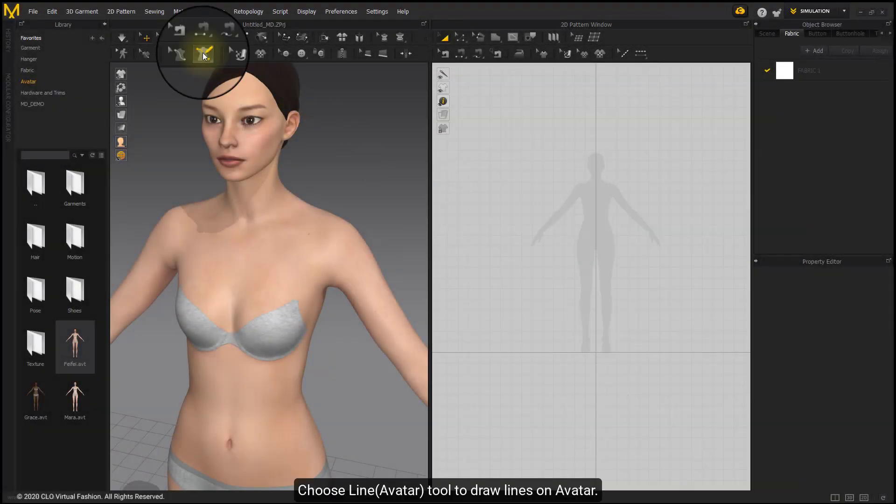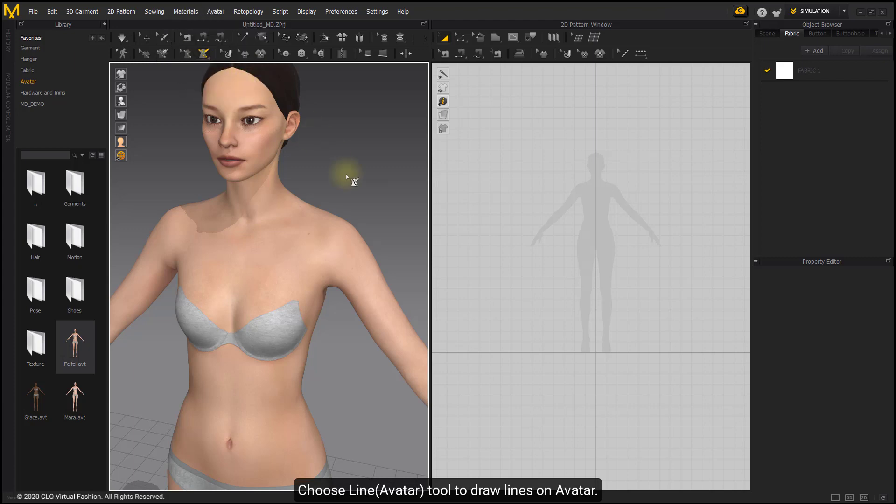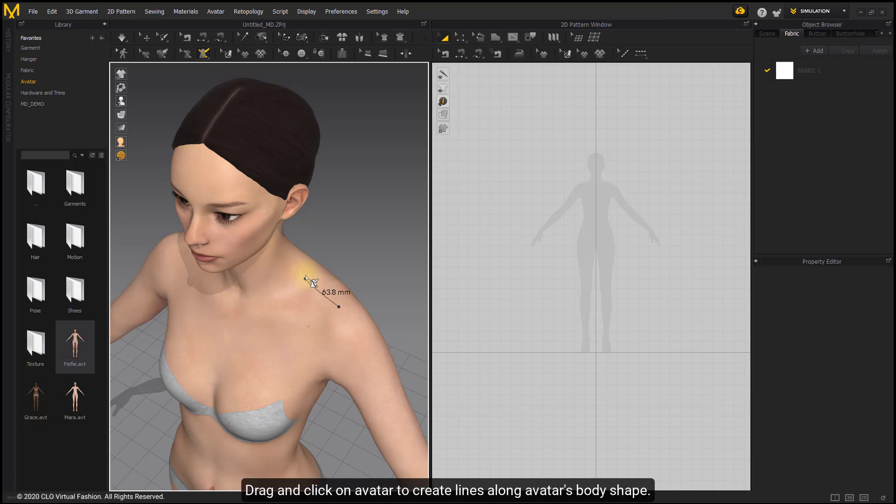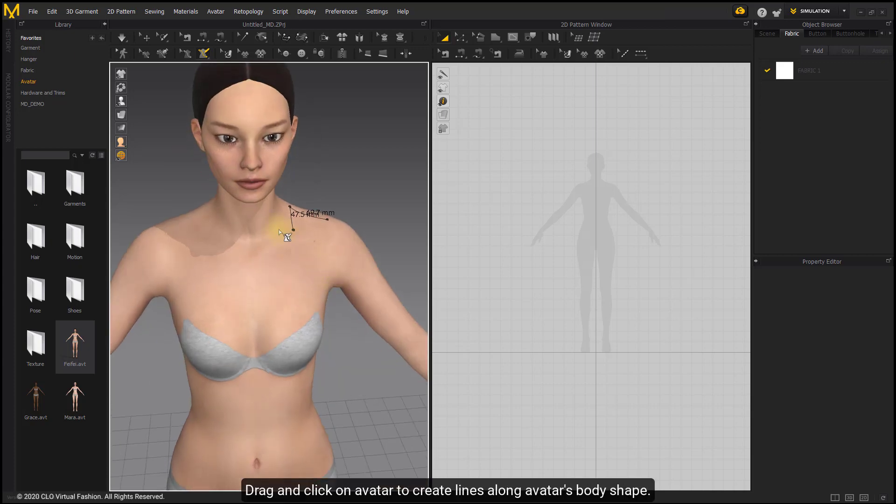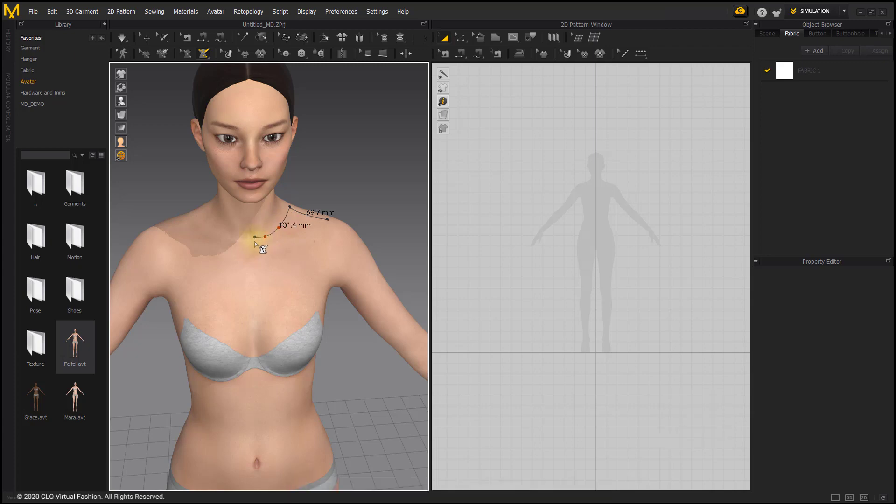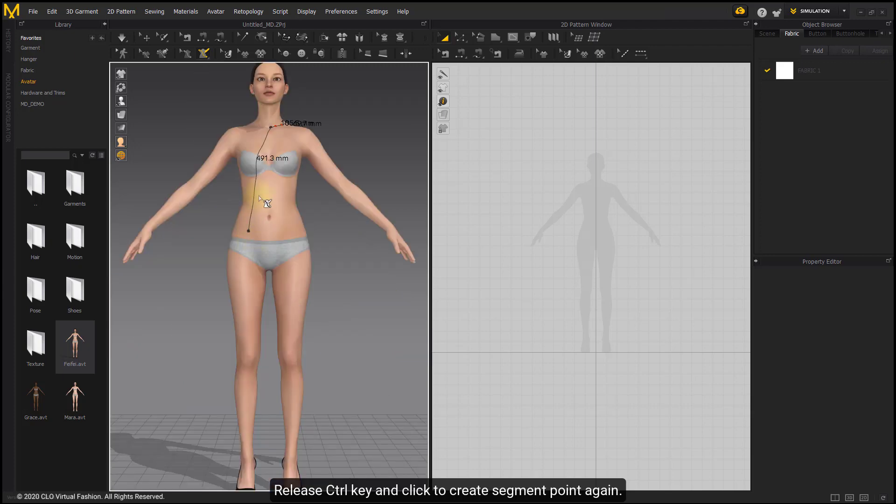Choose Line Avatar Tool to draw lines on Avatar. Click on Avatar to create the start point. Drag and click on Avatar to create lines along Avatar's body shape. Hold down Ctrl key and click to create Curve Point. Release Ctrl key and click to create Segment Point again.